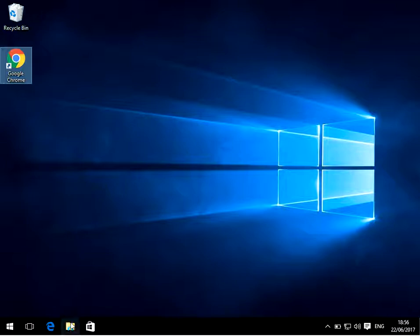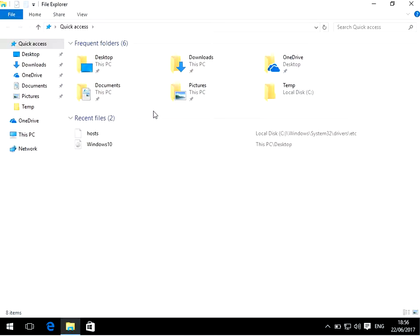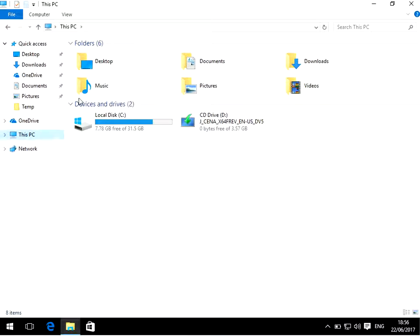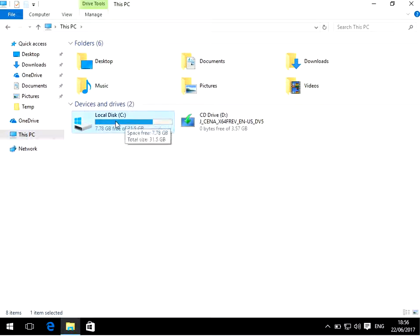If you open up File Explorer on your computer - I'm actually showing you this on a Windows 10 machine, but the same process is going to be exactly the same on every single version of Windows. We can see it's the C drive that we're getting the issue on.